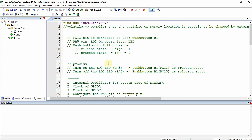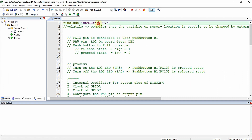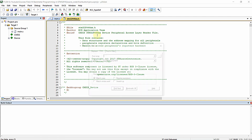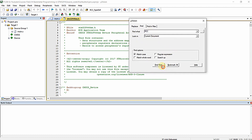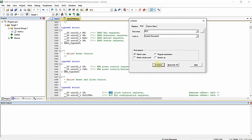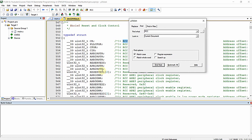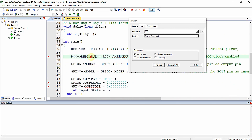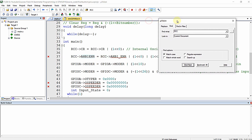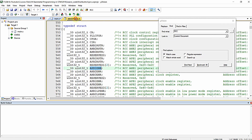I am opening this and searching for RCC. You can see here is the RCC structure. Let me find AHB ENR — it is written as 'AHB1ENR' continuously in the standard file, but in my user-defined CMSIS file I have mentioned it as 'AHB_ENR' with an underscore. So I am just making it the same name as in the default CMSIS core file. Similarly, I am going to find GPIO.